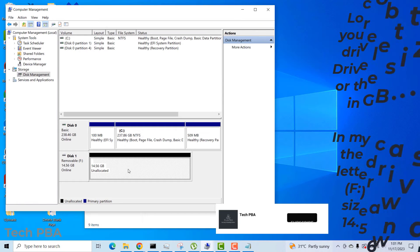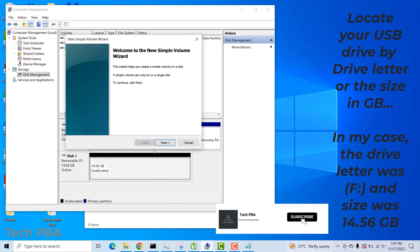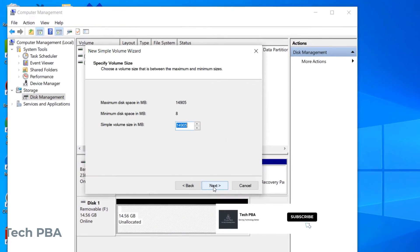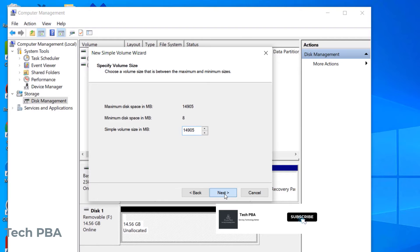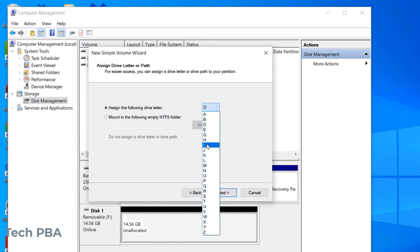I right-clicked on the unallocated area, selected New Simple Volume, clicked Next, selected the default size, selected the drive letter, and clicked Next.